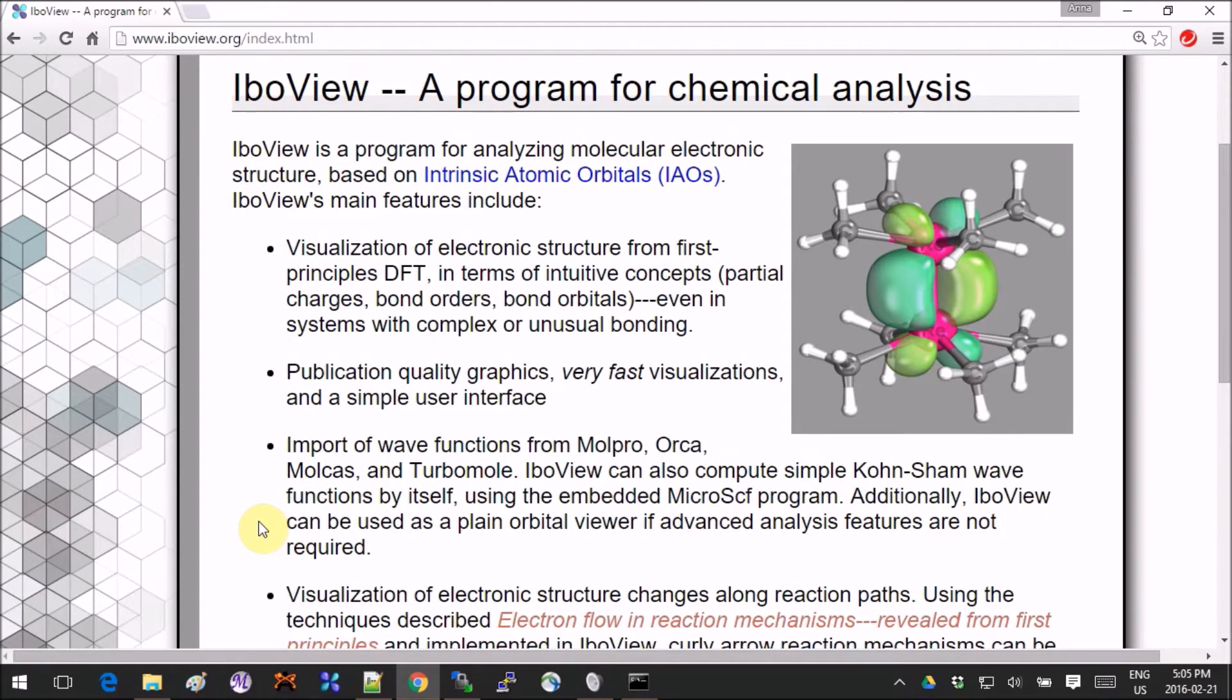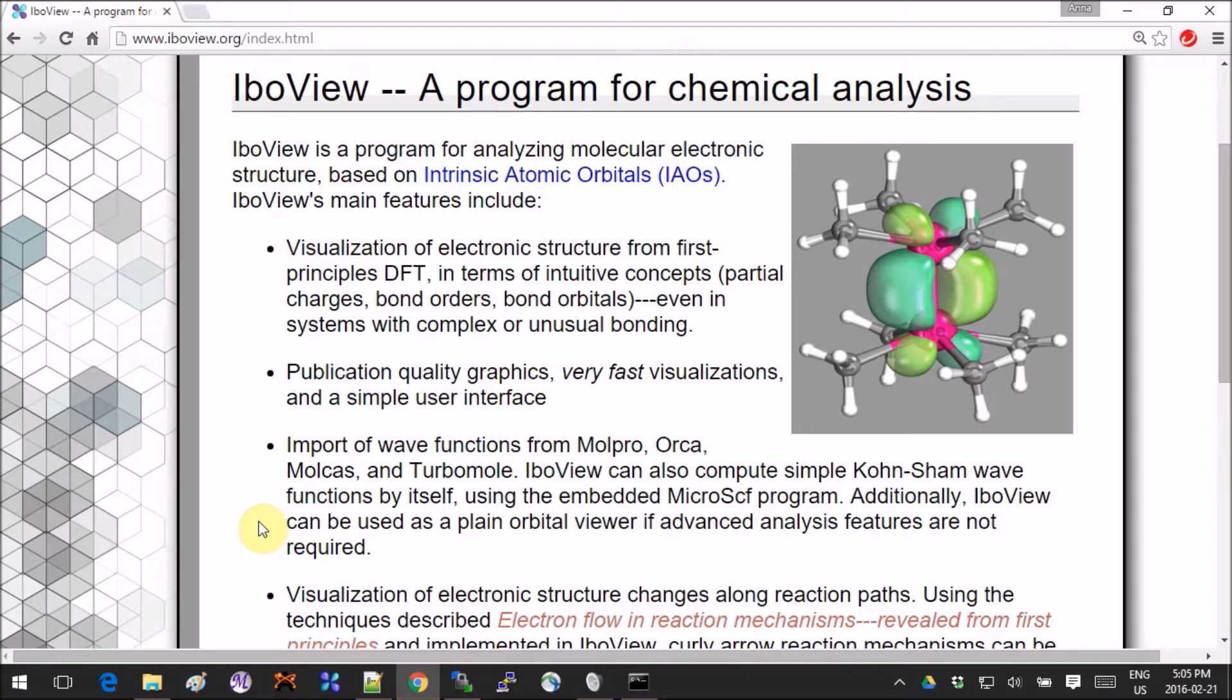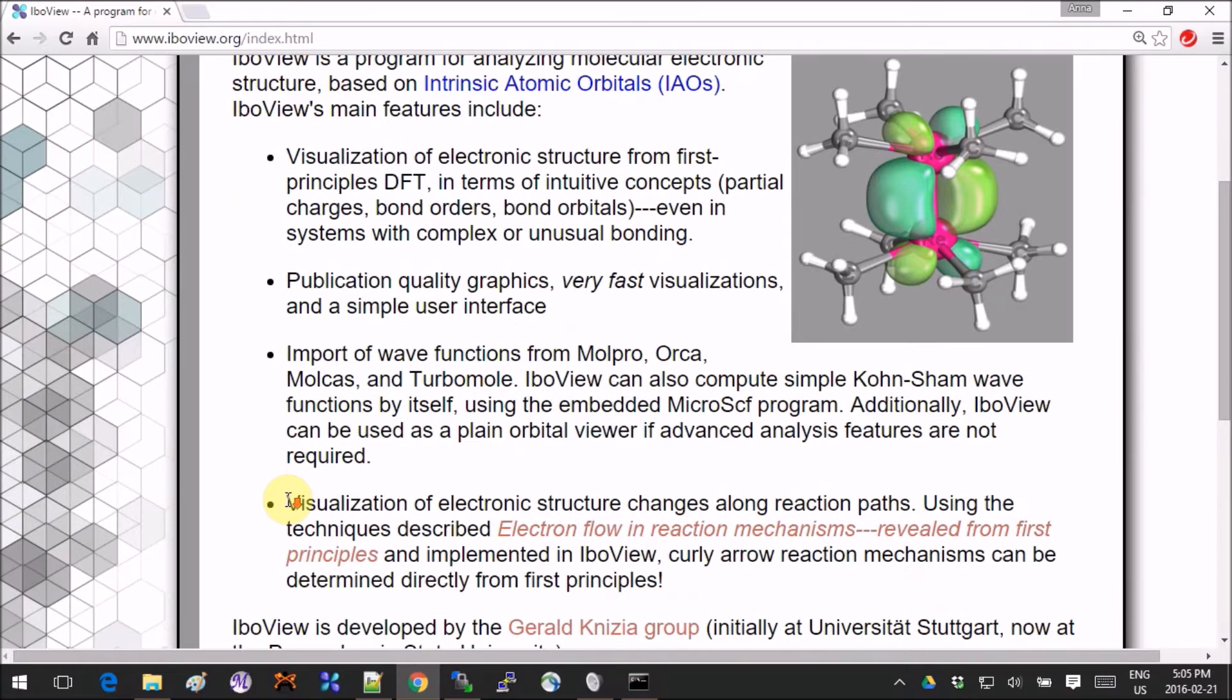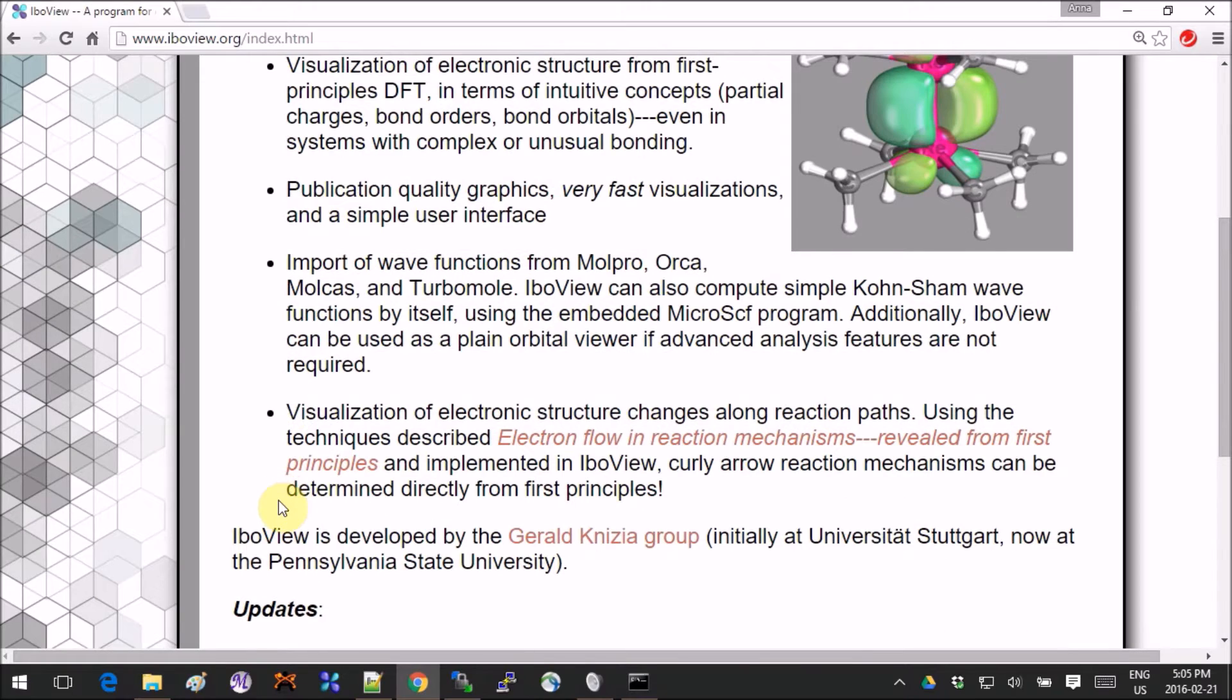It's really fascinating to see when you compute the IBOs for a reaction path. But first, let's do the simple things—let's install it and see how the basic stuff works.